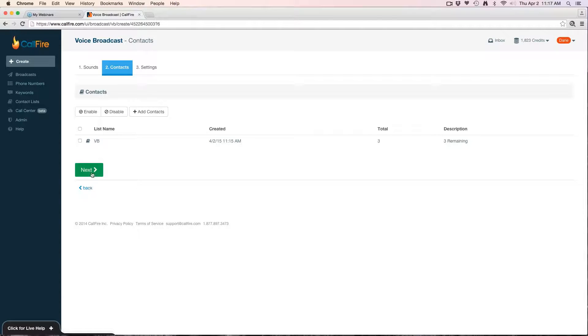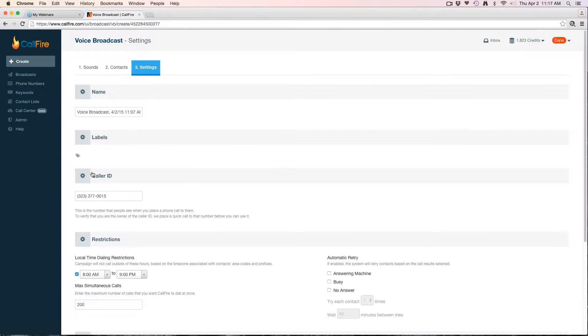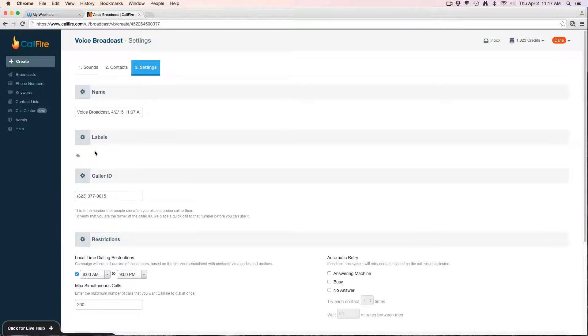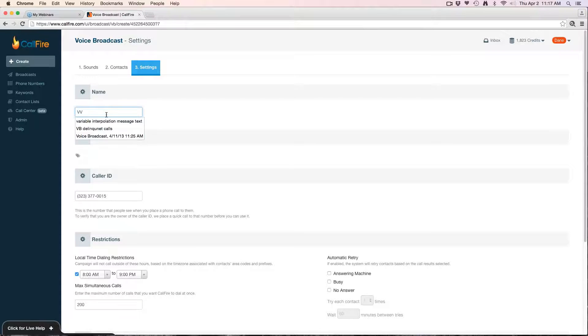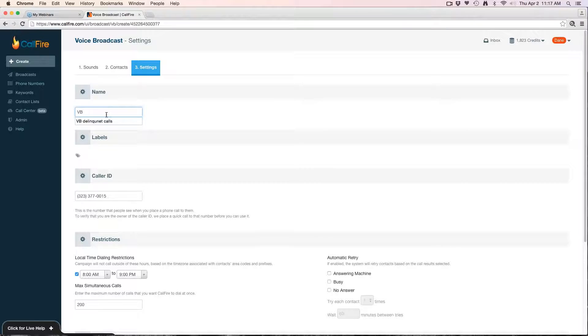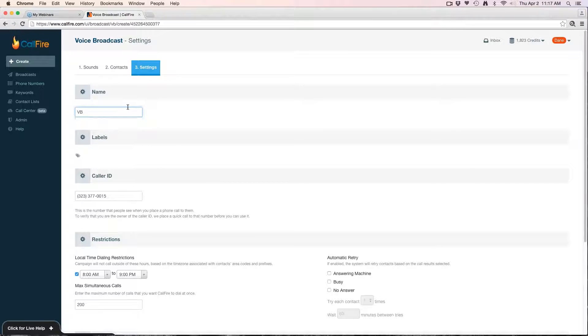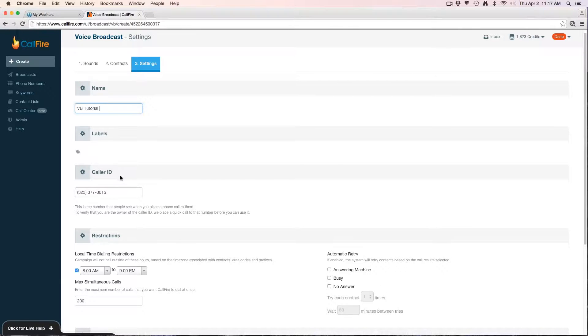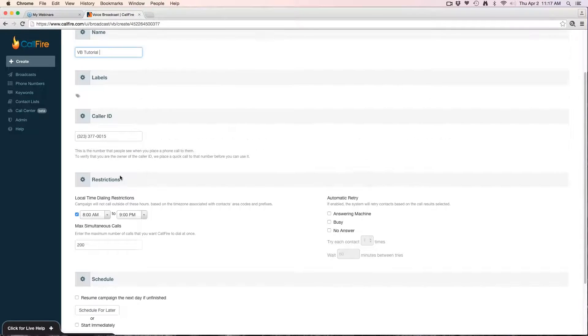Now that we've completed that, we see our list here. We'll hit next. This is the settings portion, the last portion of the campaign creation. This is where we're going to give the broadcast a name. We'll just put tutorial here.